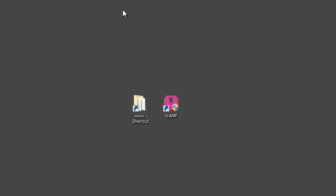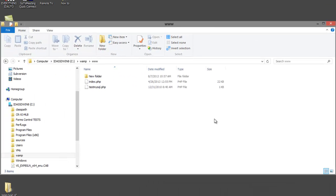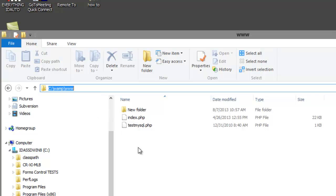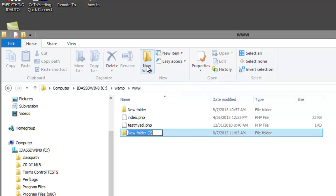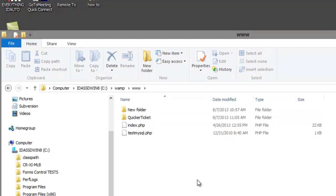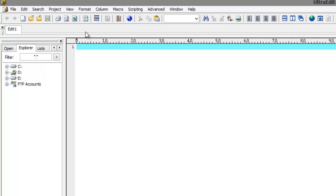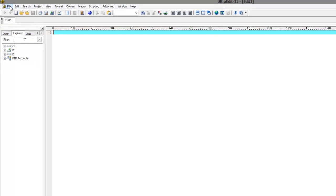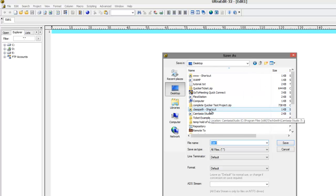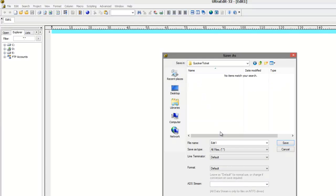Minimize the window. Let's create a project named Quicker Ticket. Create the project folder. We will place all project files in the Quicker Ticket Project folder. Start up a text editor. In this example, we will use UltraEdit. Create an HTML file named Pull Ticket — it will act as the form to input ticket information. Save the file in the Quicker Ticket project.